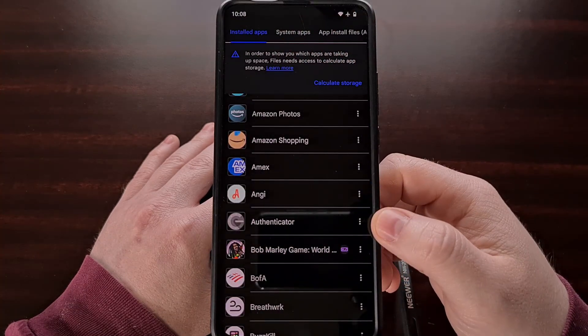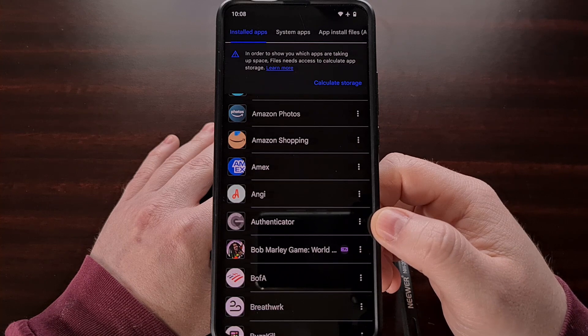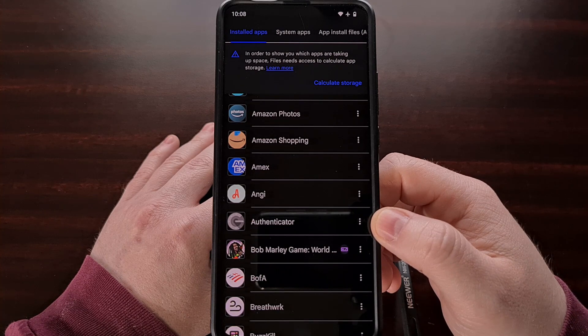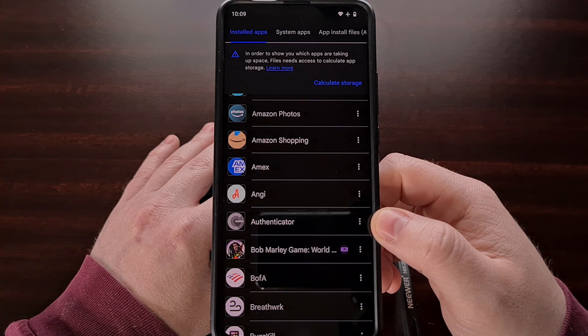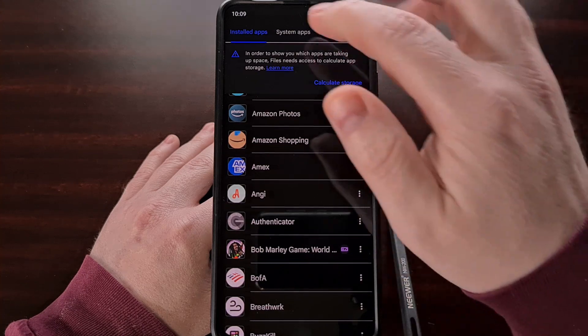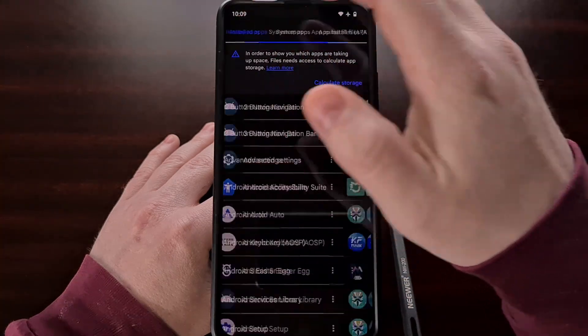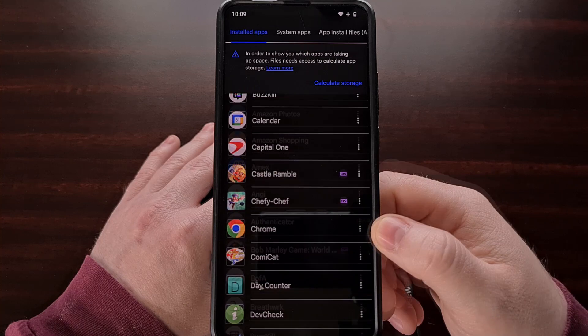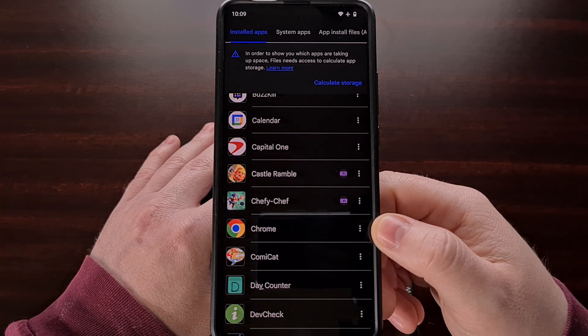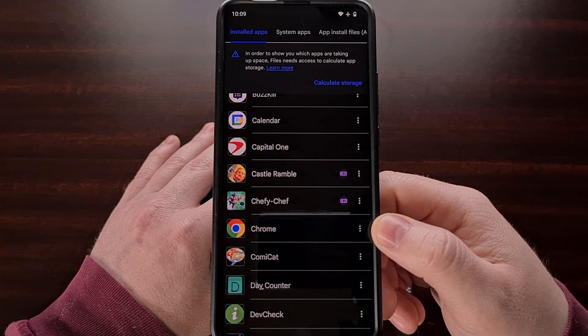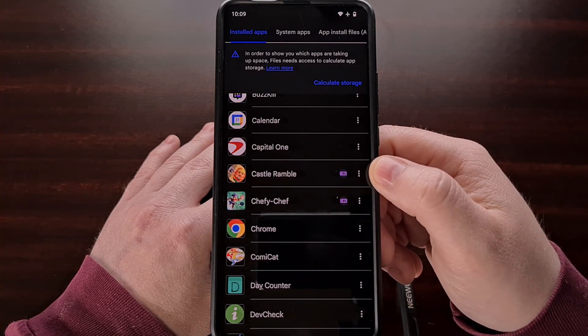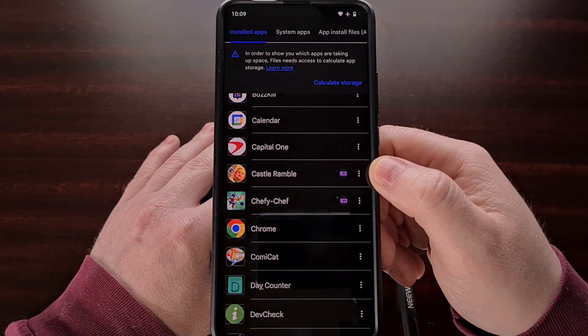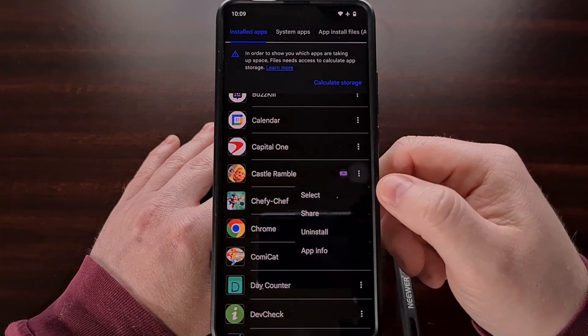And we can easily extract and share the APK file of any application listed on this page and these tabs. All we have to do is find an application or game that we actually want to share and then tap the three dot menu icon next to it.